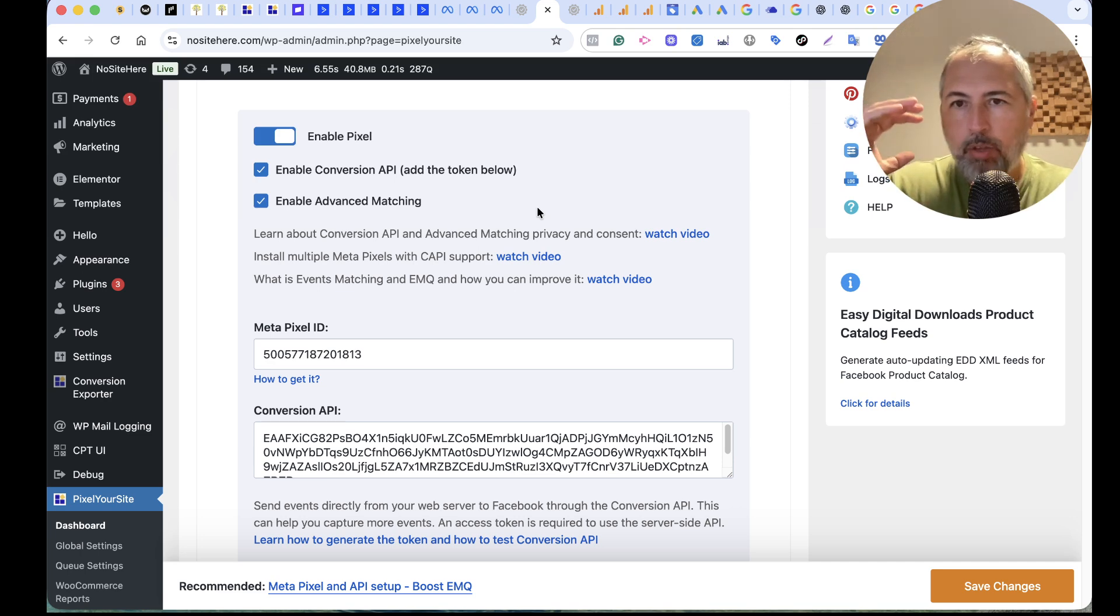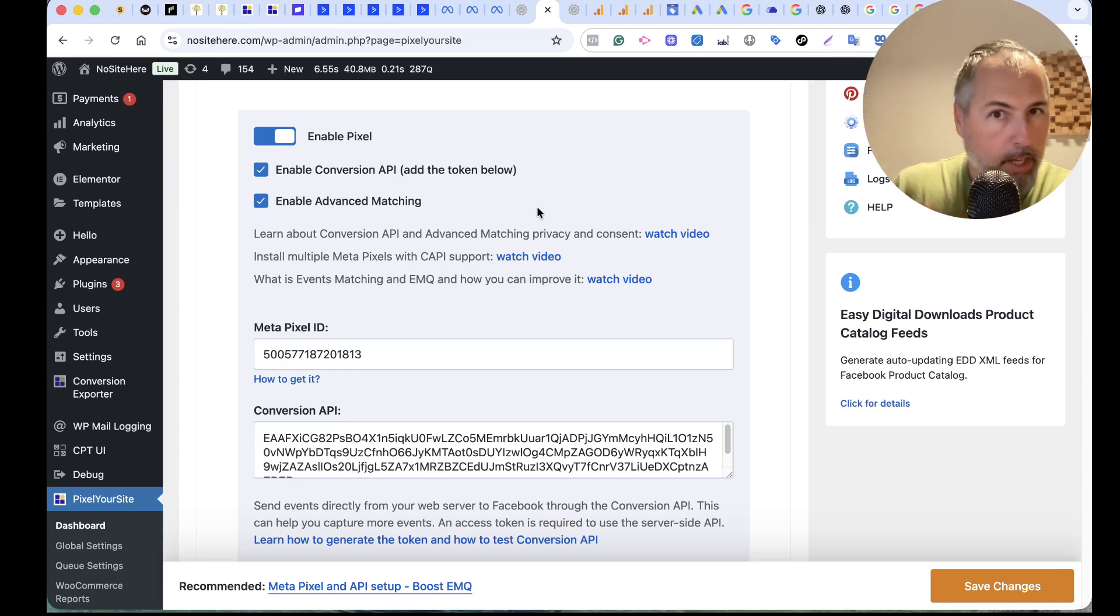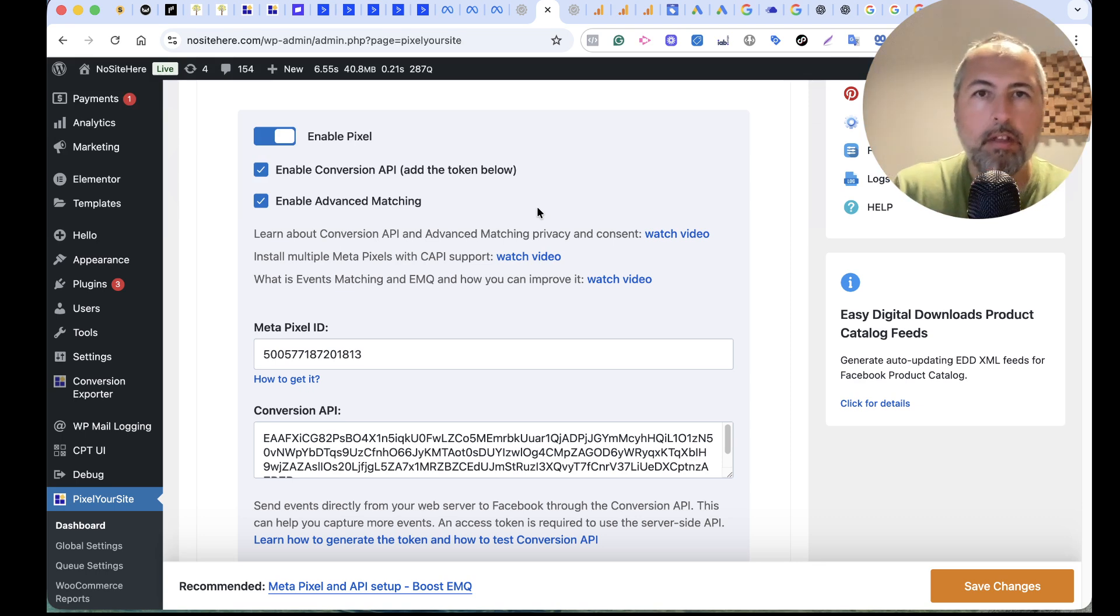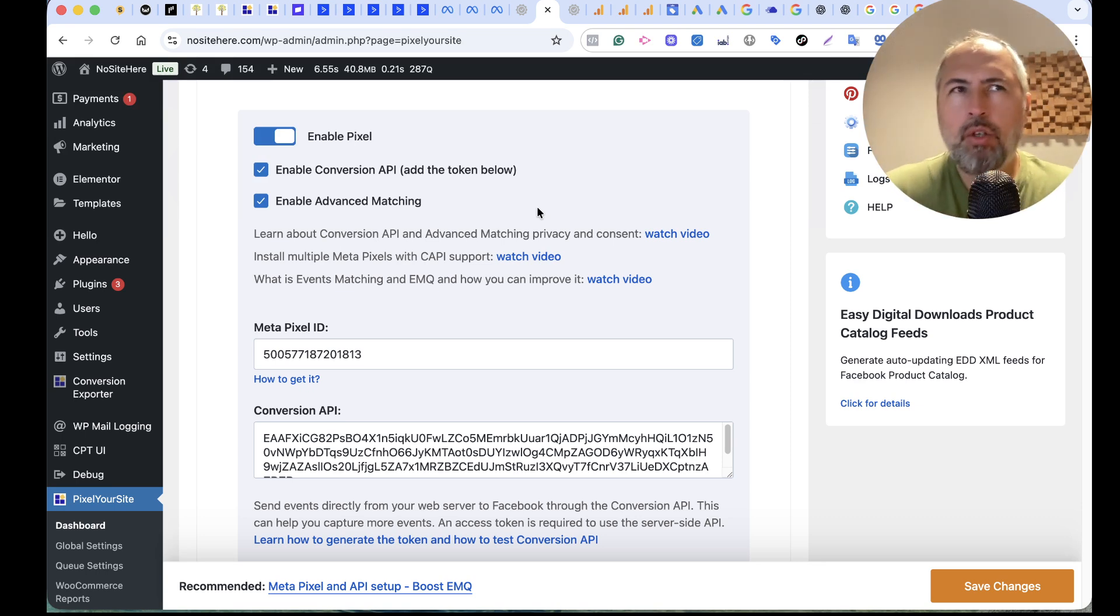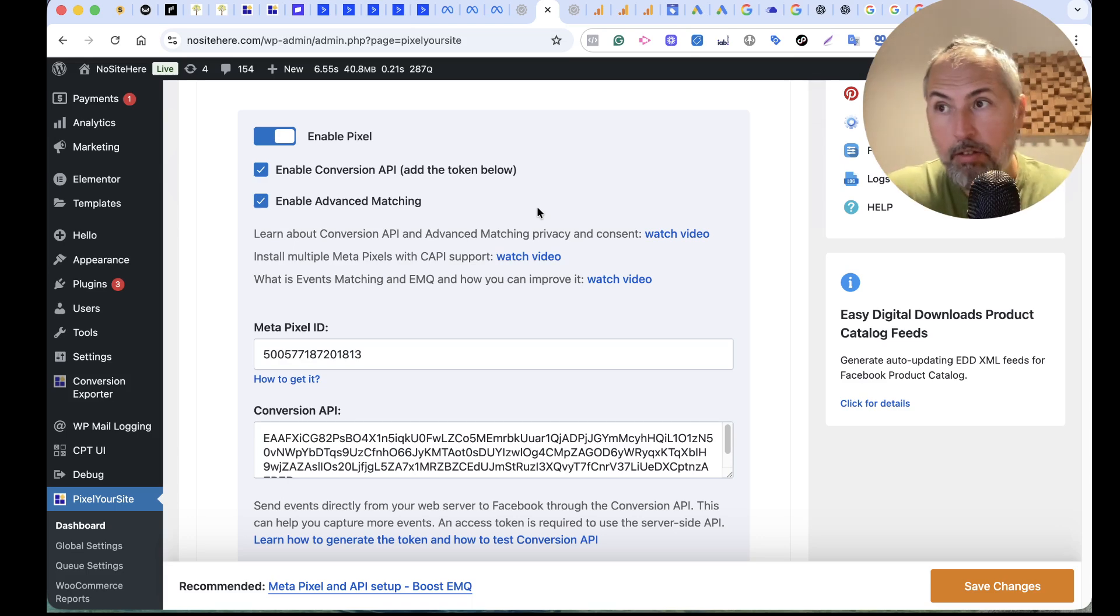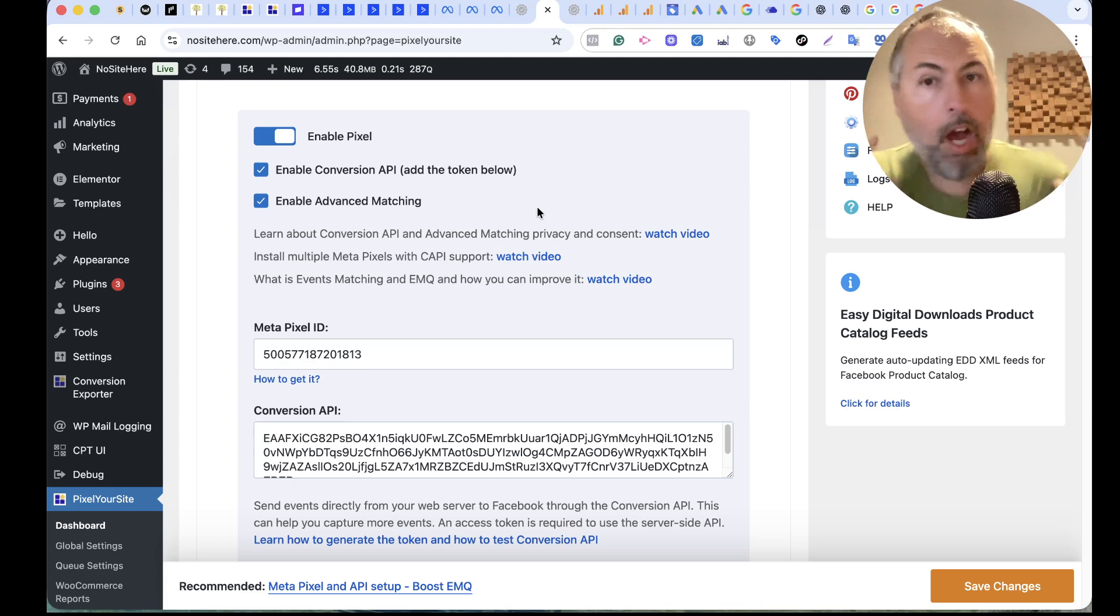This pair of events will have the same event ID and Meta will deduplicate. If they receive both events, they will process only one. Usually they process the browser event, but sometimes they process the server event. Maybe it's the first one that they get. I don't know exactly.